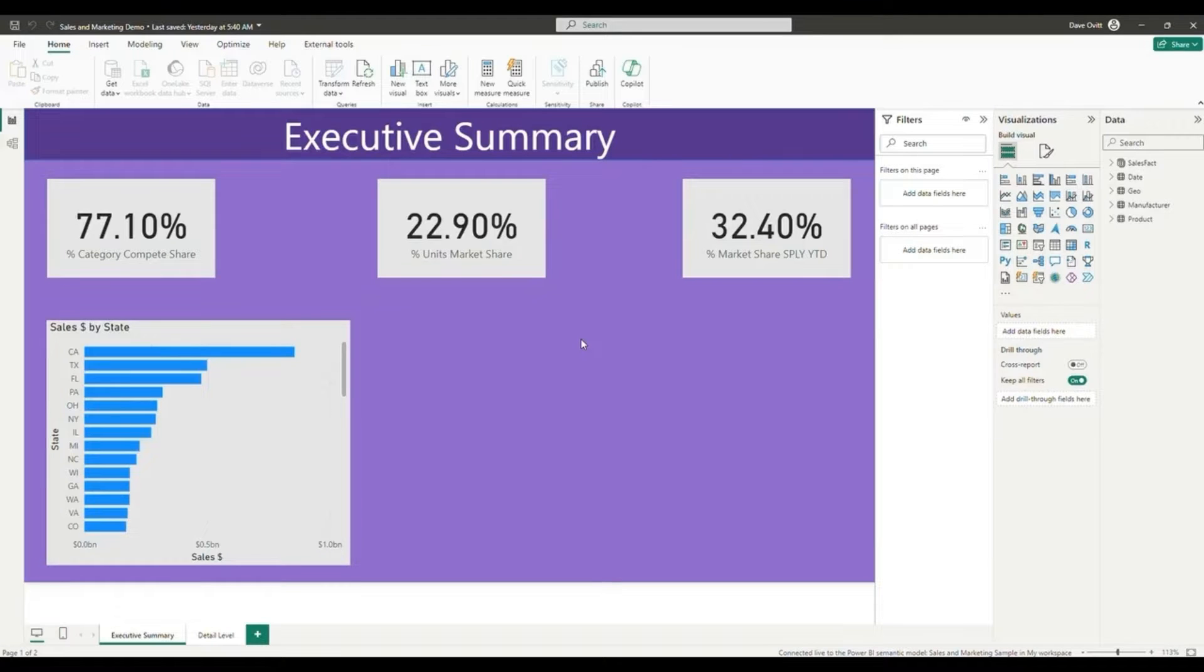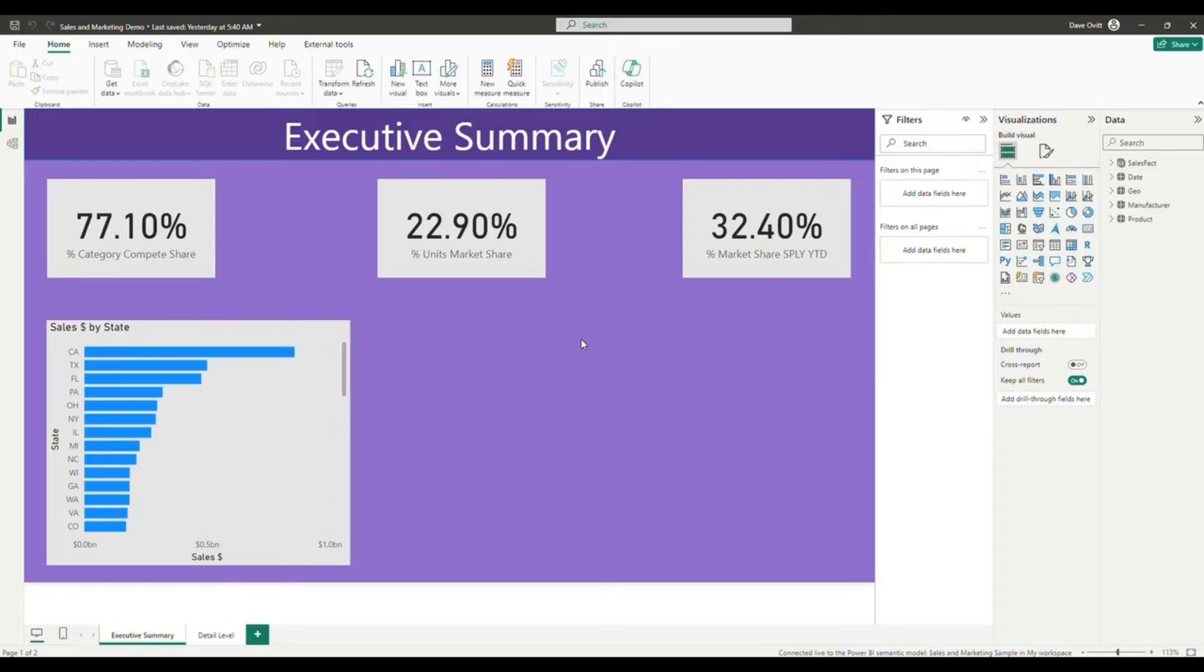Hi, I'm Dave Ovitt from PHData. Today we're going to be discussing Power BI page navigation.